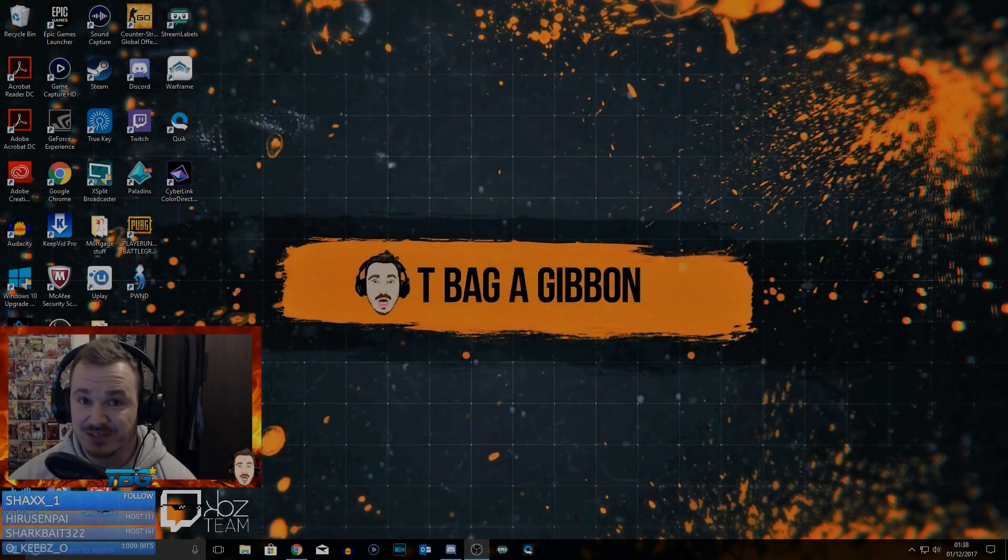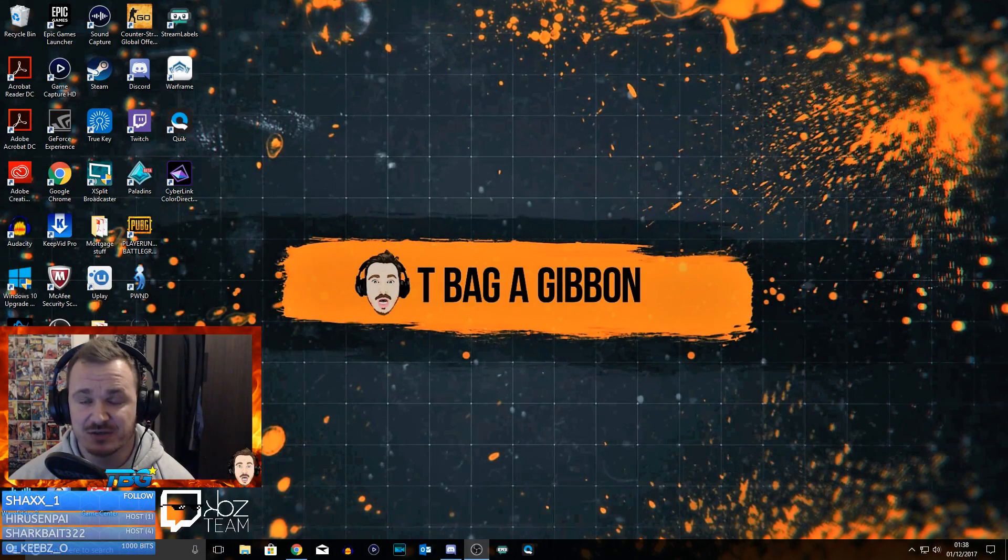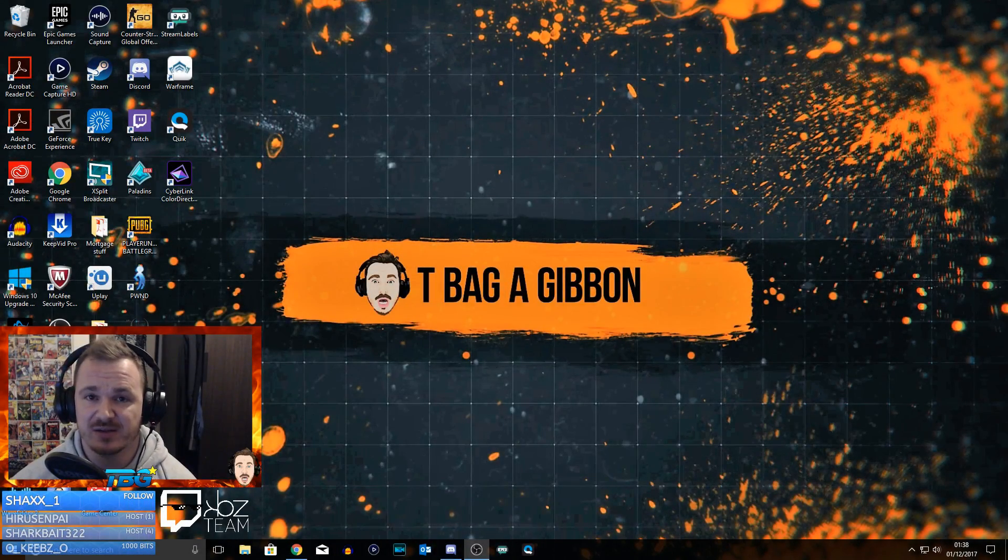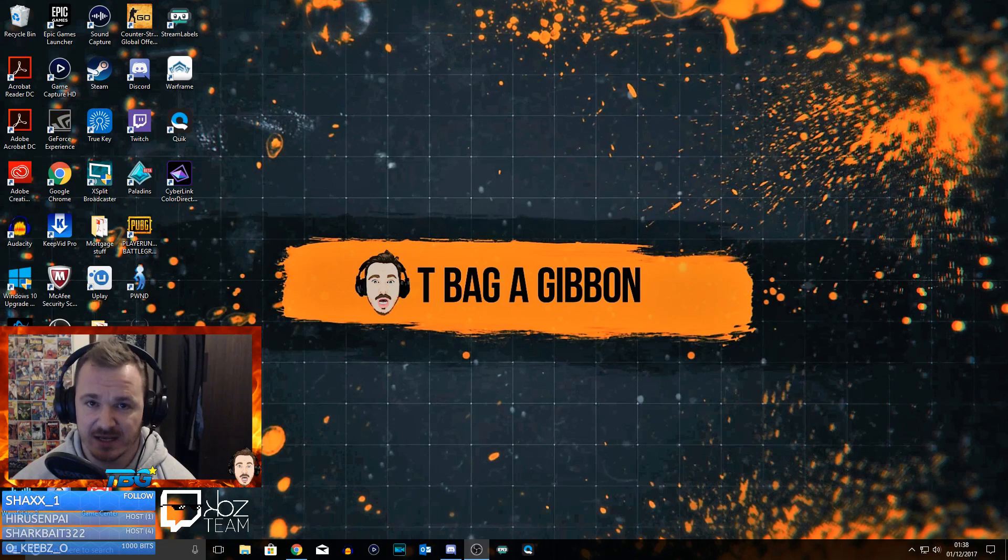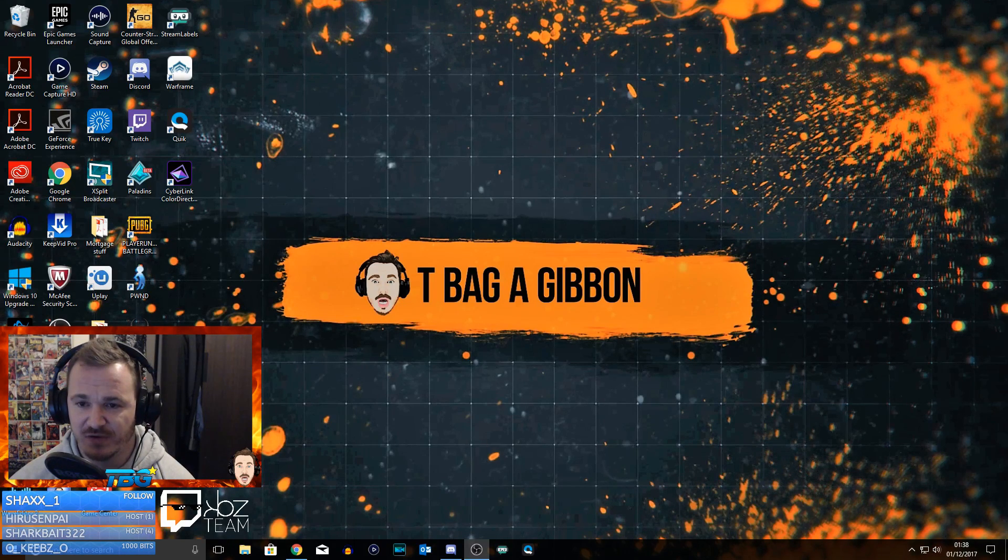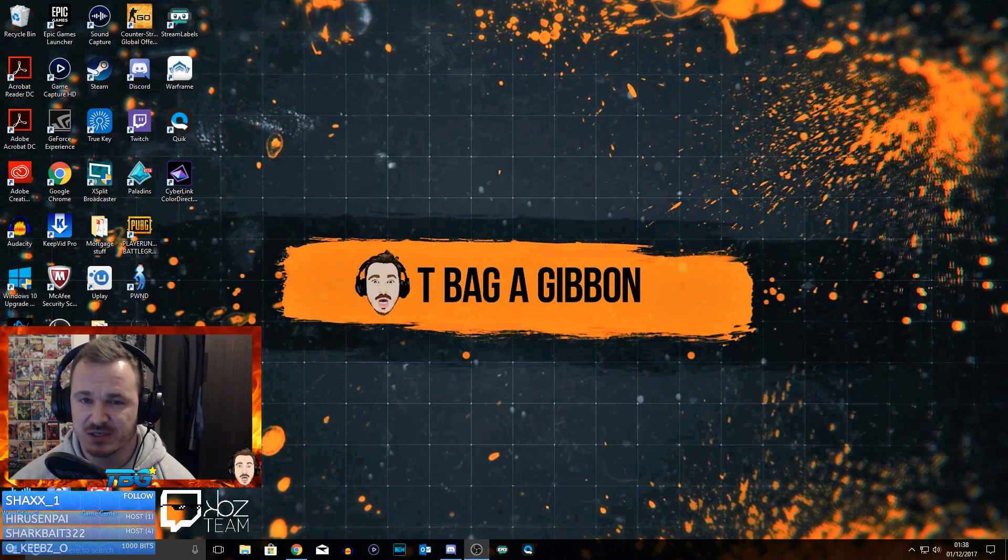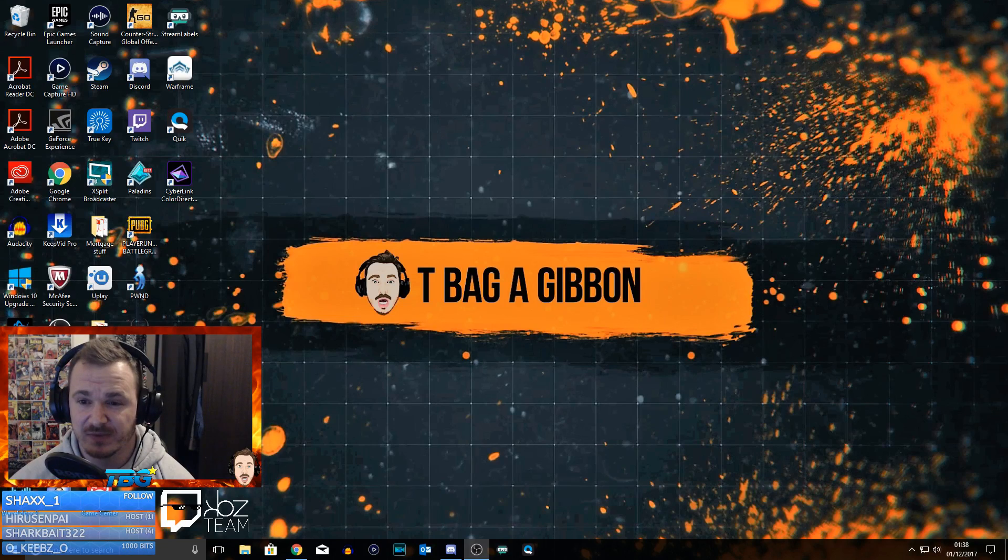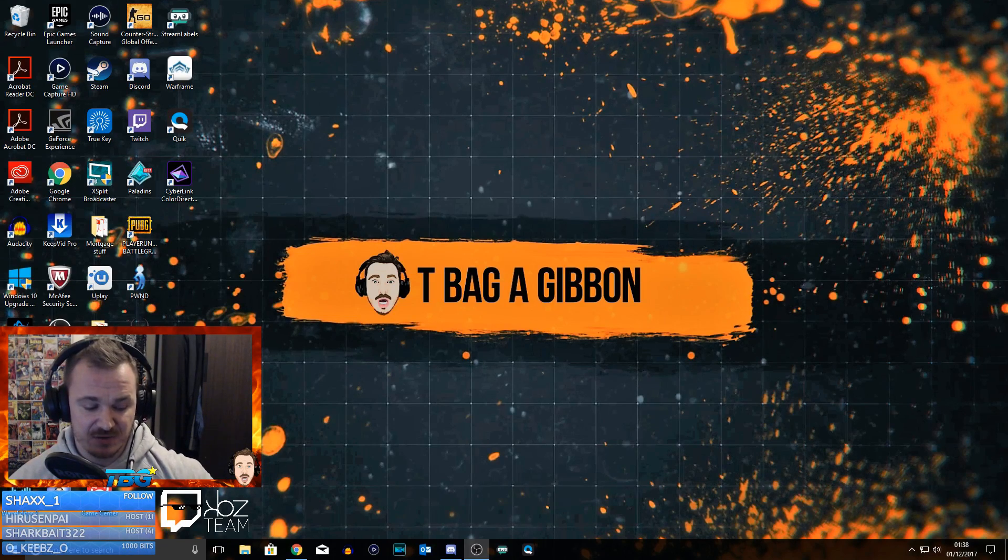What's going on ladies and gentlemen, welcome back to the channel. Something a little bit different here - I've got a fix to a problem that I've had while streaming.